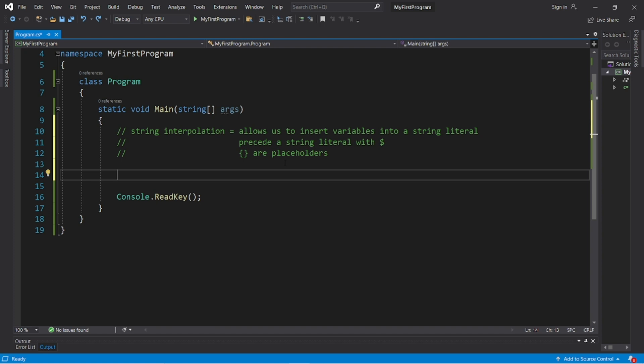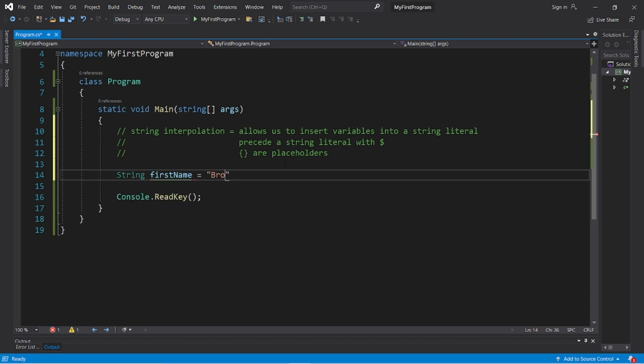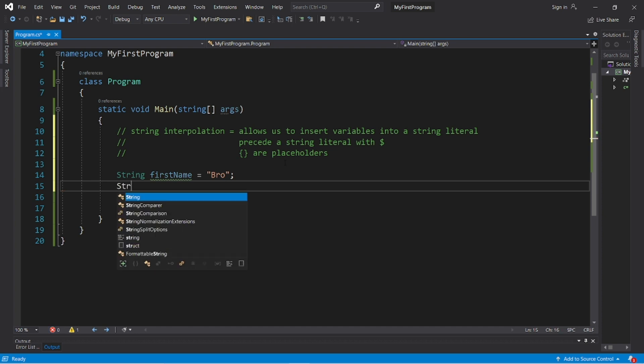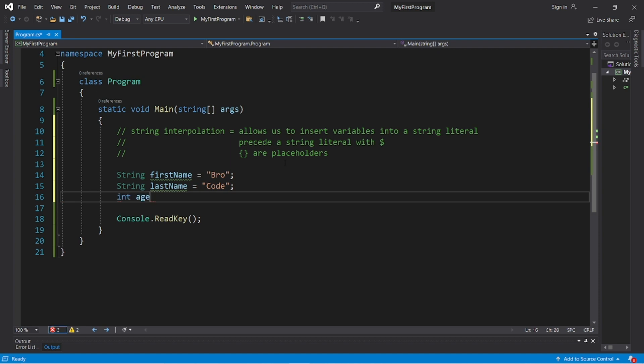Let's say we have three variables: firstName, lastName, and age. Let's declare those - string firstName, make up a first name, string lastName, make up a last name, and then an age.